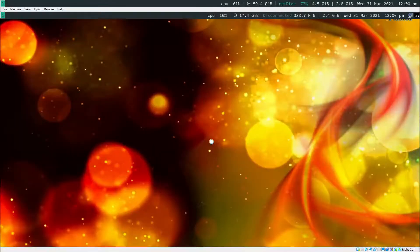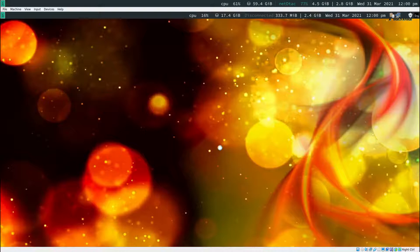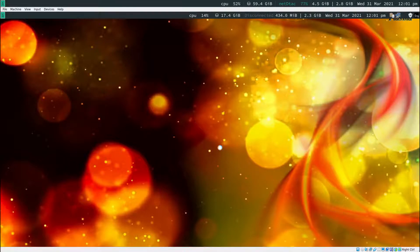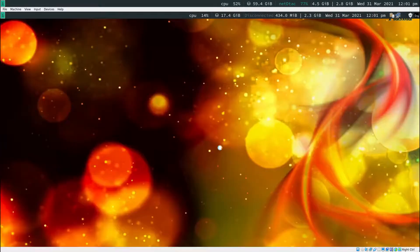It should be fine now. So this is your i3wm or i3 window manager. To open up the terminal, press mod key and hit enter. That's going to show the terminal. To close the terminal, press mod key shift q.